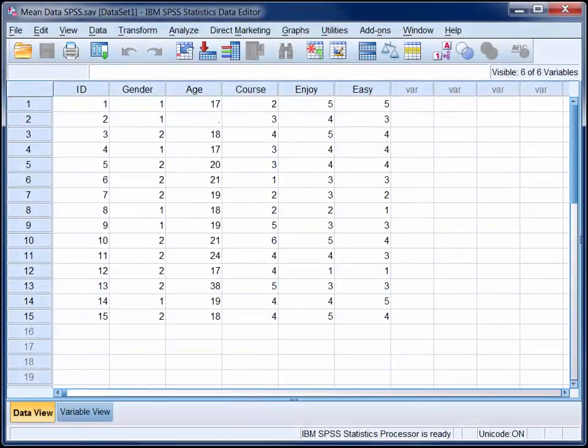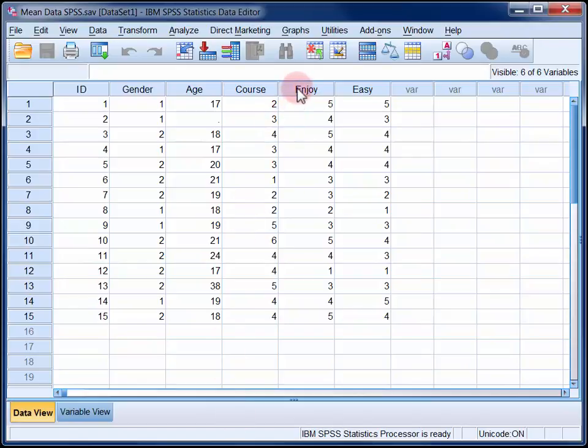Here we are looking at the responses of 15 students to a 5-item survey. In this video we'll use SPSS to compute the mean level of course enjoyment reported by the sample, so that is the mean of the 15 responses to item 4, I am enjoying my course.